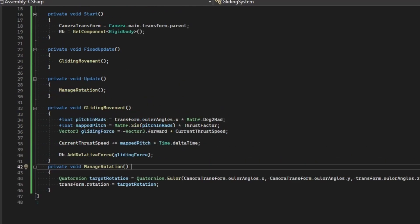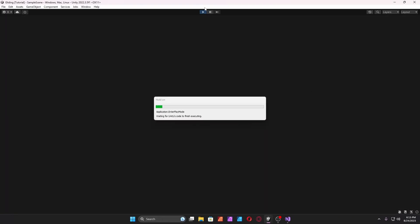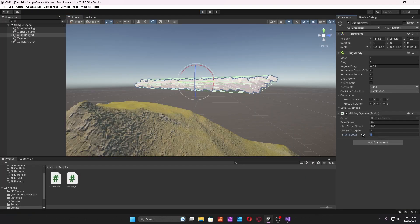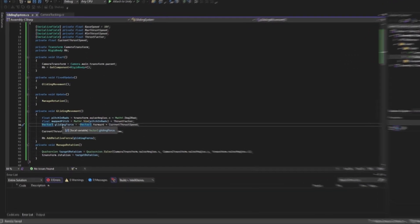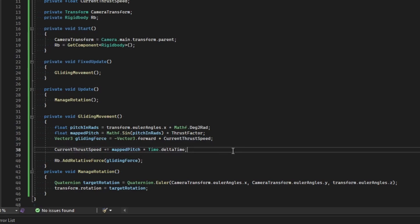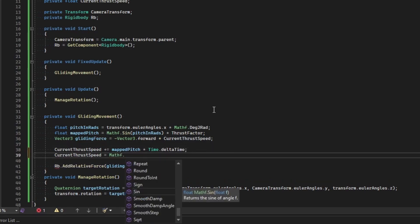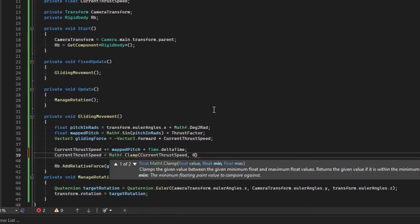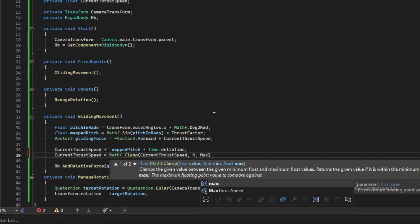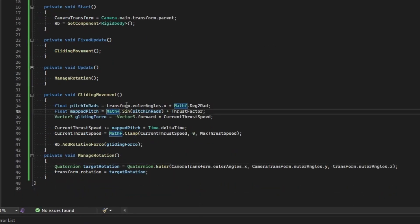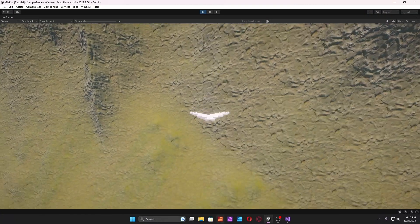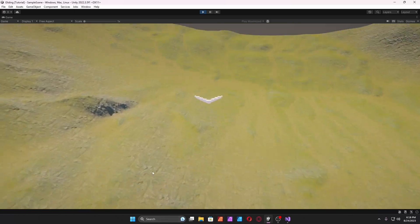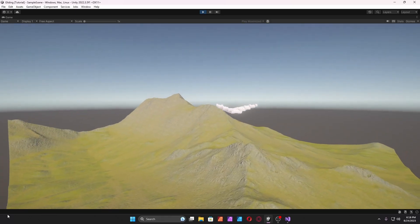When testing, I had thrust factor at zero so it wasn't doing anything. Set thrust factor to maybe 80, and drag to maybe 1. It was going backwards, so I forgot to clamp the thrust speed. Clamp current thrust speed between zero and max thrust speed, otherwise it goes backwards. Also make sure the sign is negative — 'negative sign' — and yeah, that works fairly well.